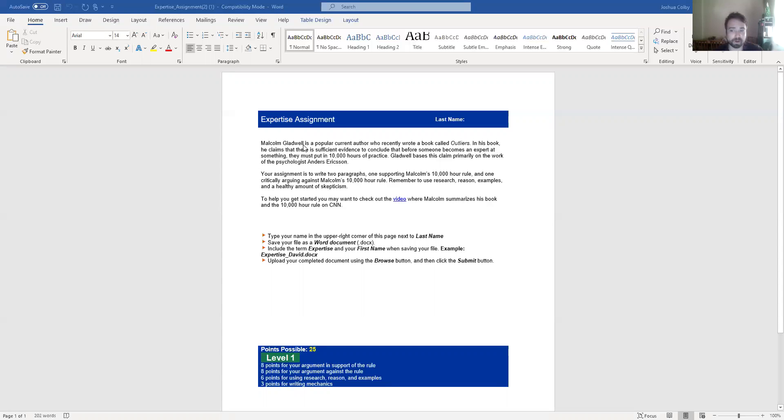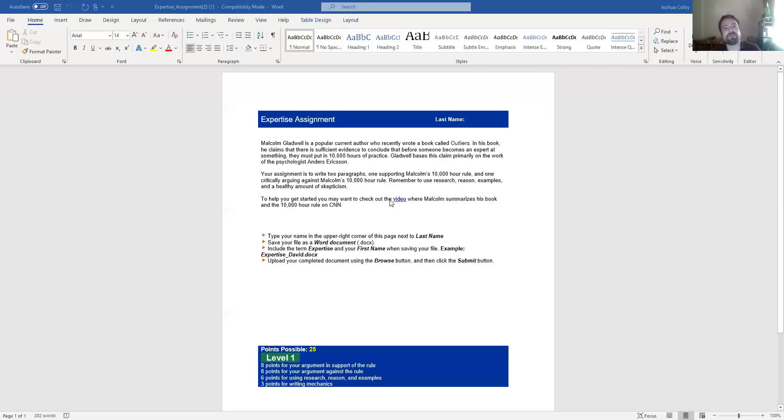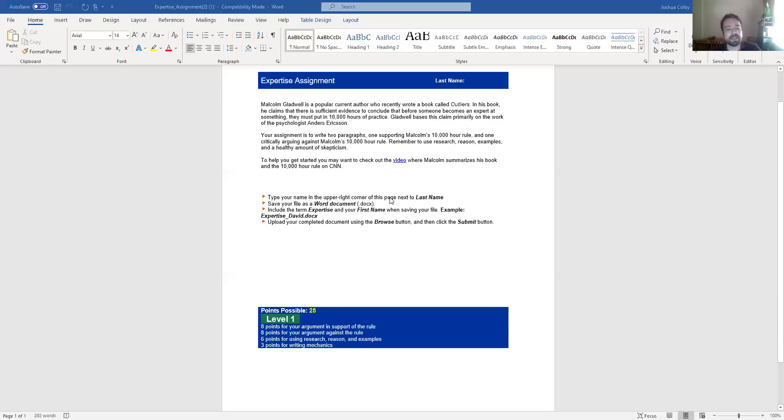You're only writing two paragraphs. One in favor. One supporting the 10,000 hour rule for expertise. One going against the 10,000 hour rule for expertise. Let's look at the rubric real quick. Remember with all assignments you should always look at the rubric. For this class and any other classes that you have you need to know what you're being graded on.